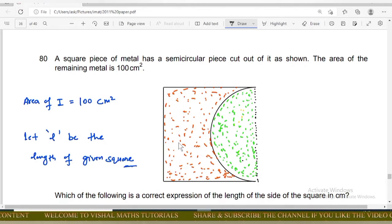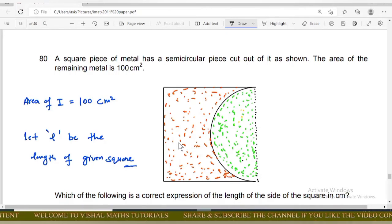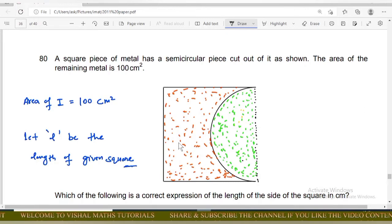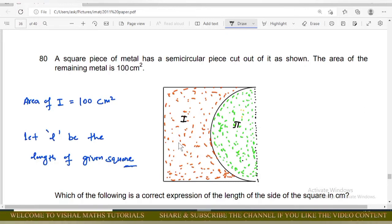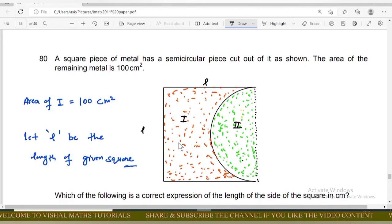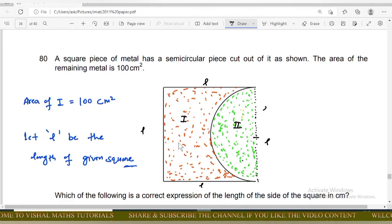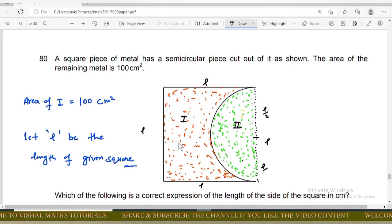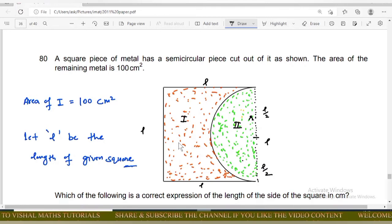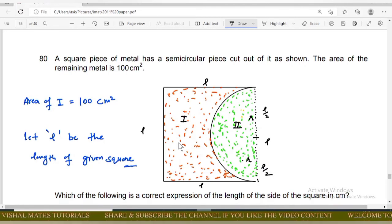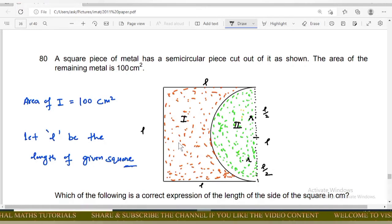The square has side length l. The semicircle is cut from one side, so its diameter equals l and its radius equals l/2. The remaining (orange) area is 100 cm², and the removed (green) part is the semicircle.